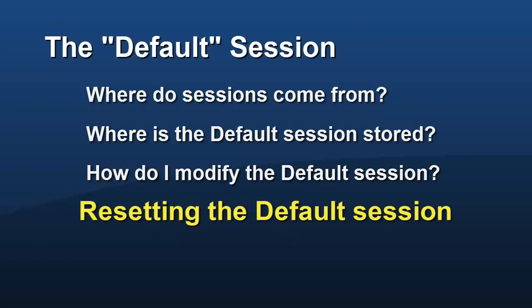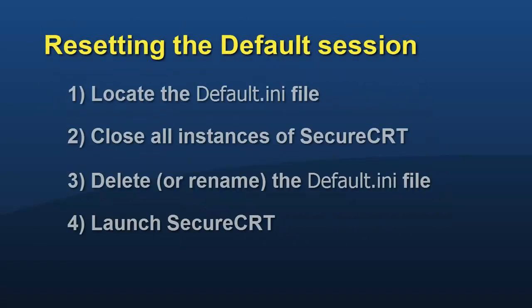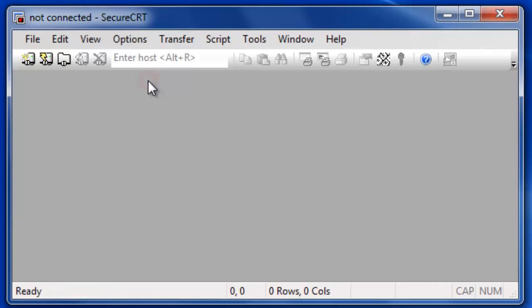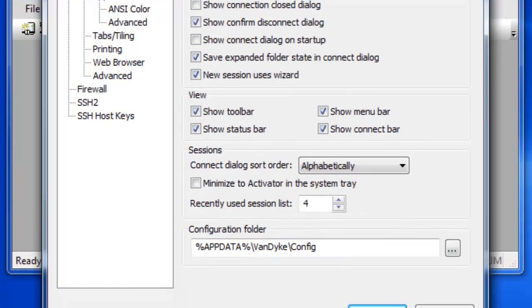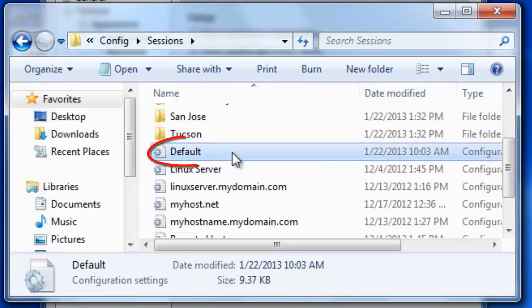If at any point you need to reset the default session to secure CRT's fresh install state, you can follow this sequence of actions. First, browse to the configuration folder's sessions subfolder and locate the default.ini file.